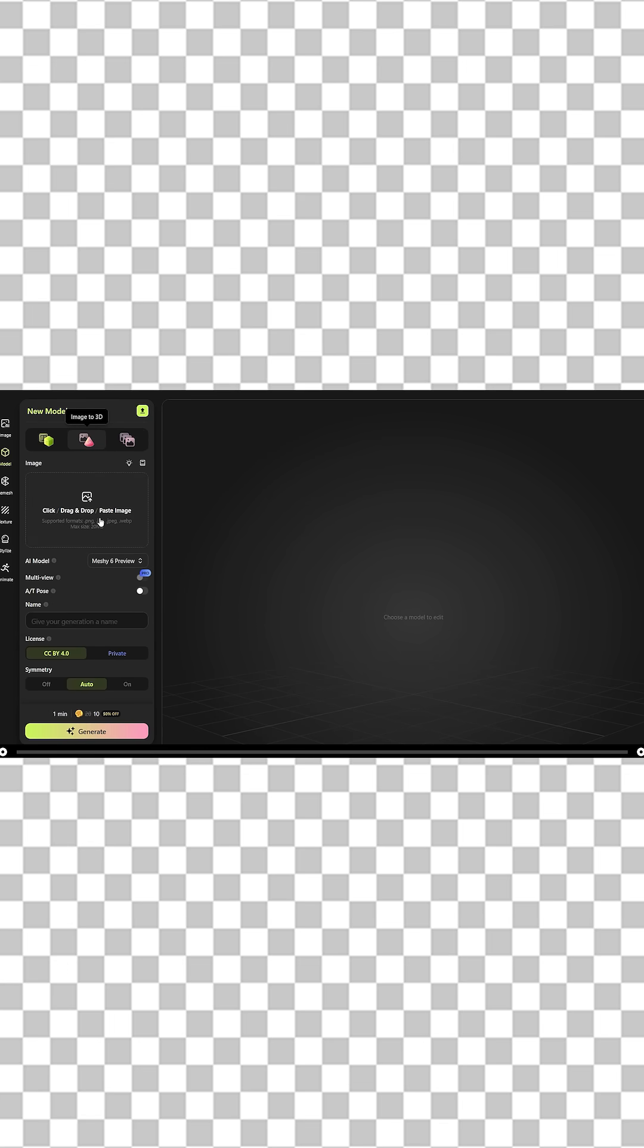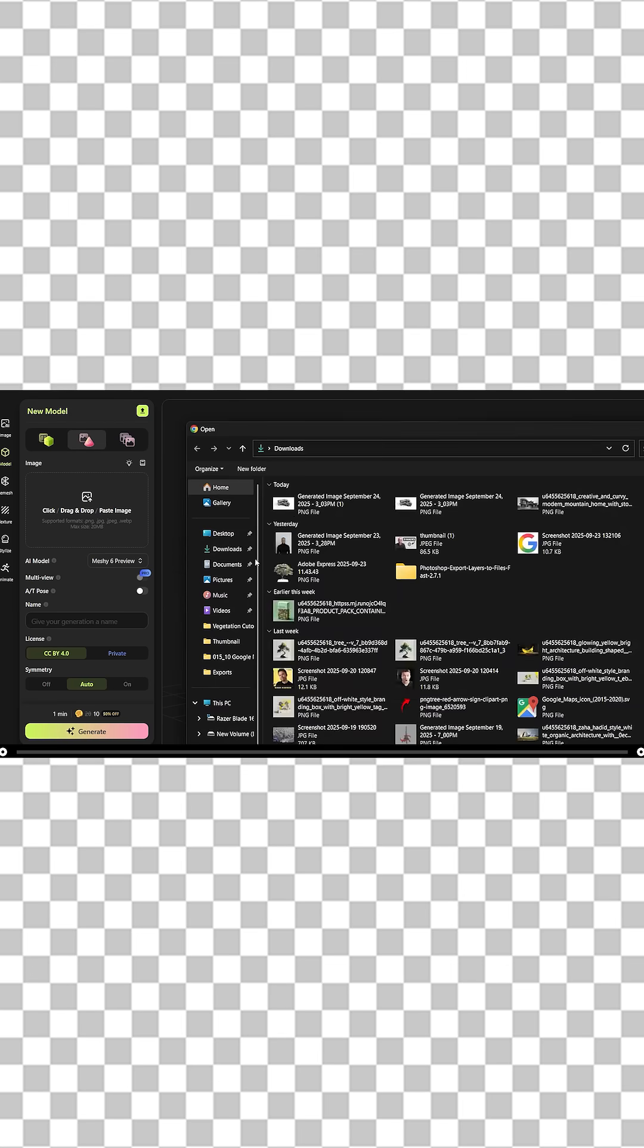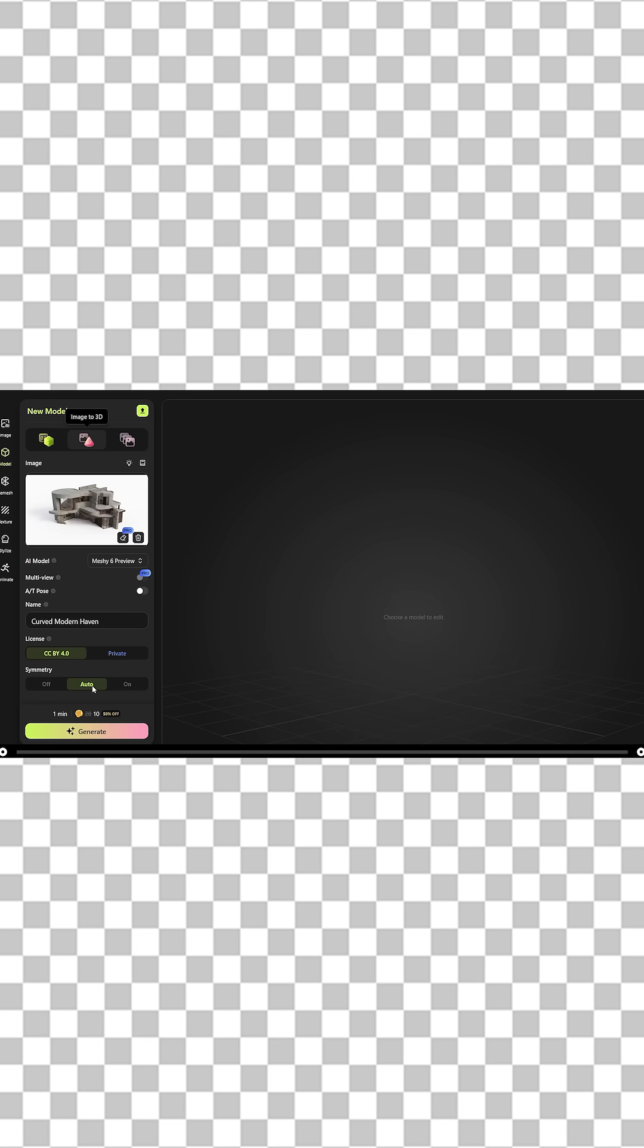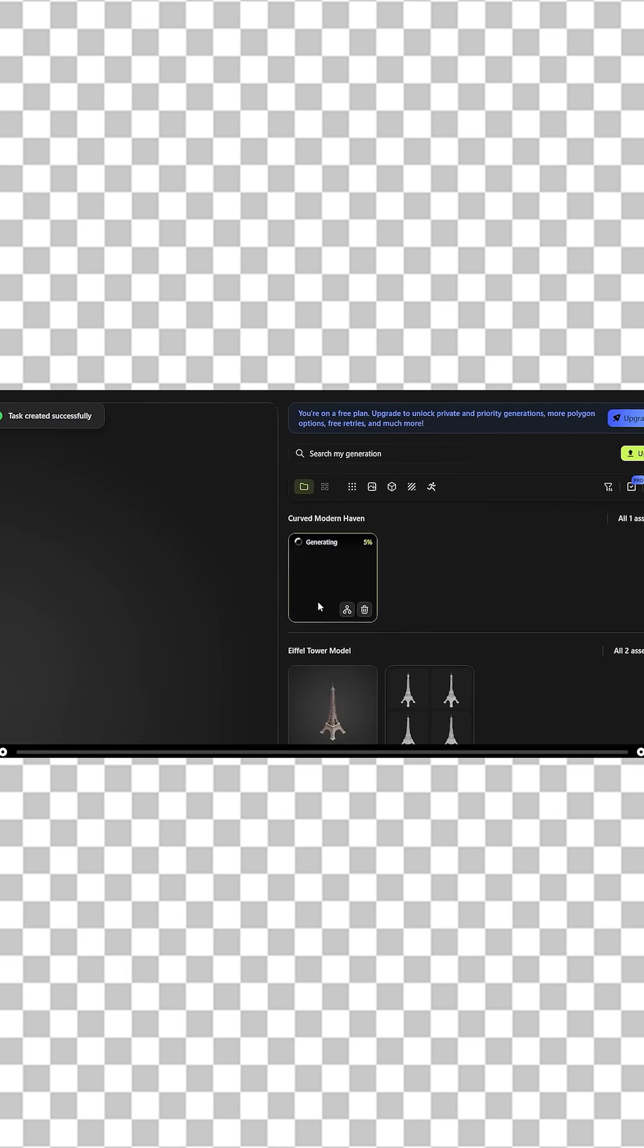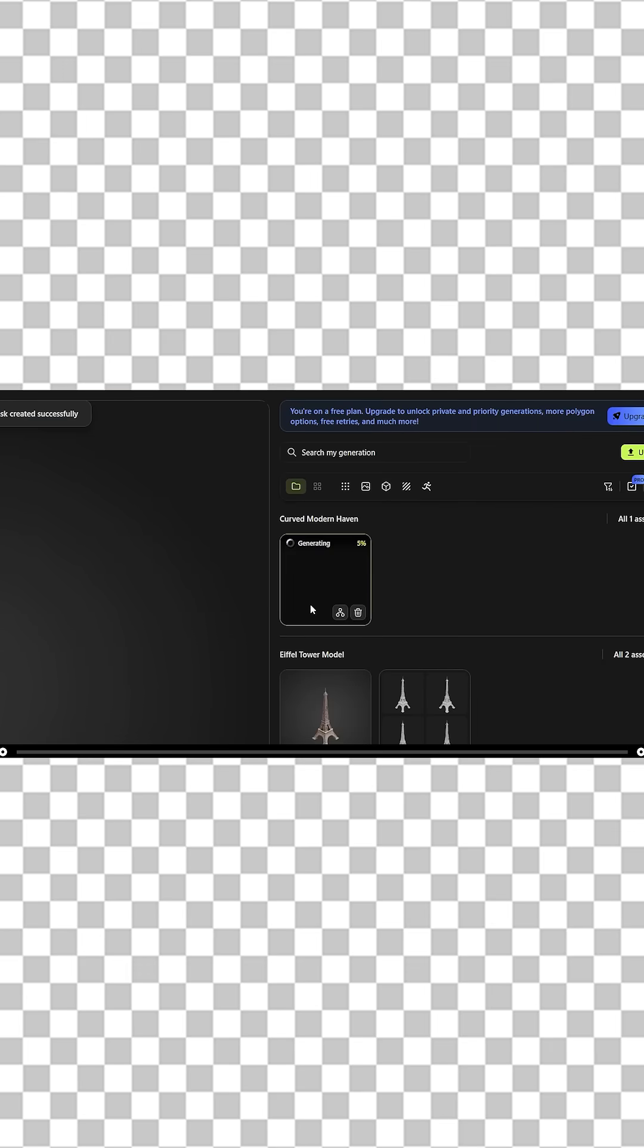Click inside this image box to add the image that Google AI nano banana created. Make sure symmetry is on auto and click generate. On the right hand side, you can see that meshi.ai is currently generating the 3D model.